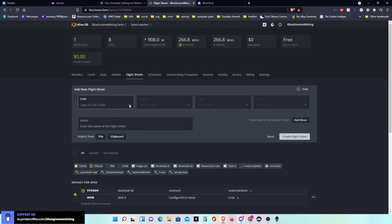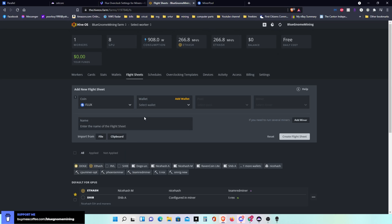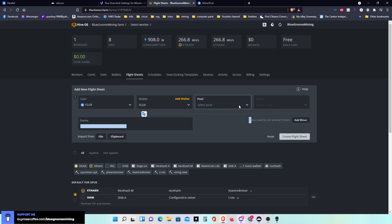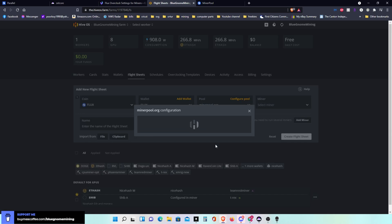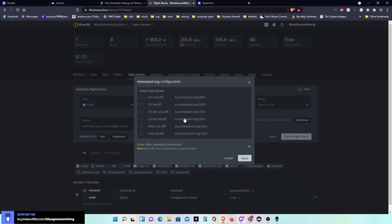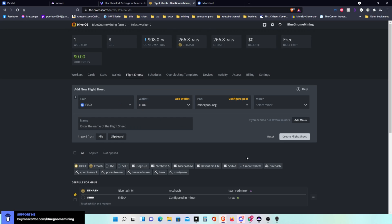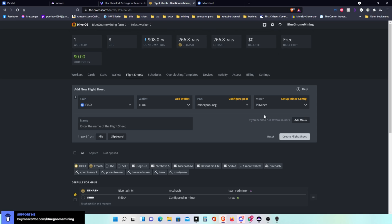So next I'll go to flight sheet and in here I'll type in Flux which is here. This one is going to be just the Flux wallet which is going to be my AMDs. I'm going to go to miner pool, that's the pool I'm going to use. We want the low diff and the var diff of US and hit apply. The miner I'm going to use, being these are AMDs, I'm going to use lol miner.